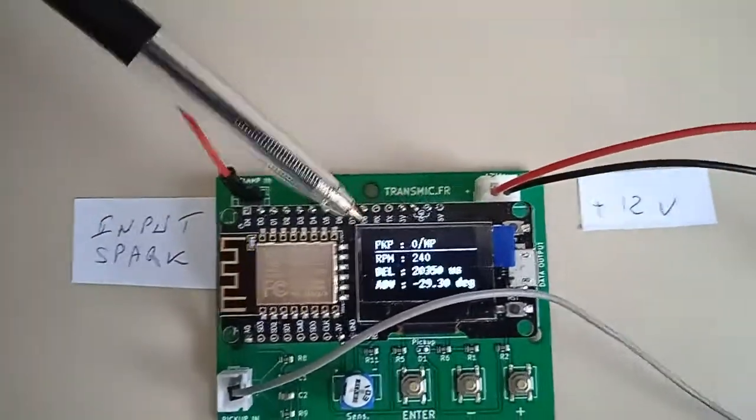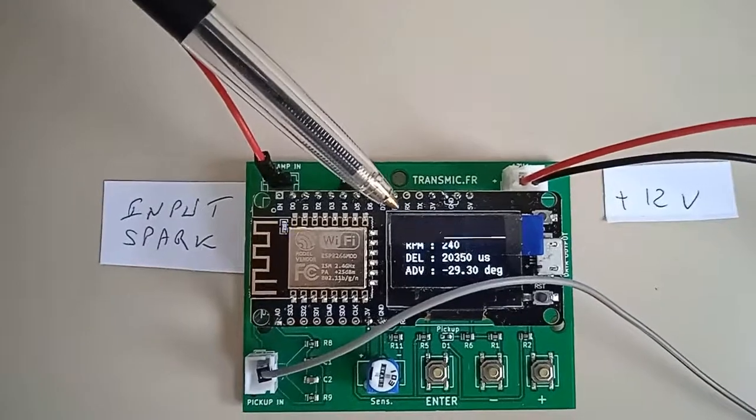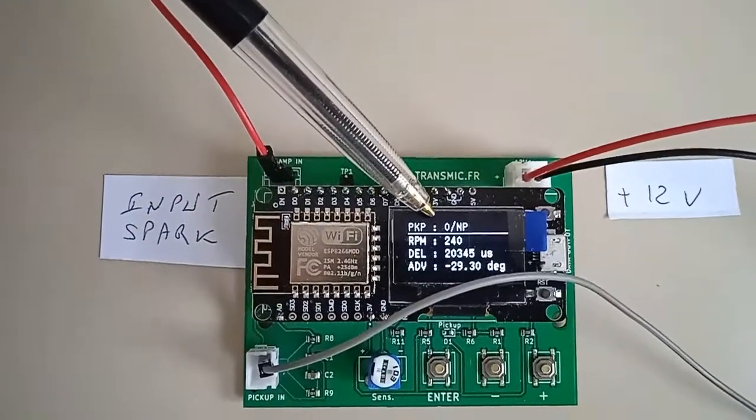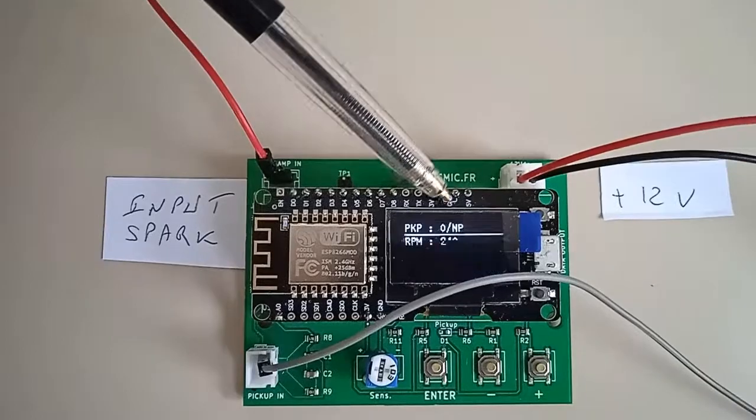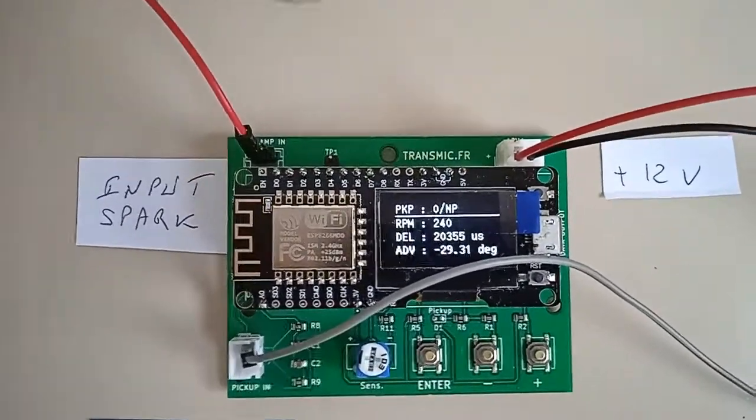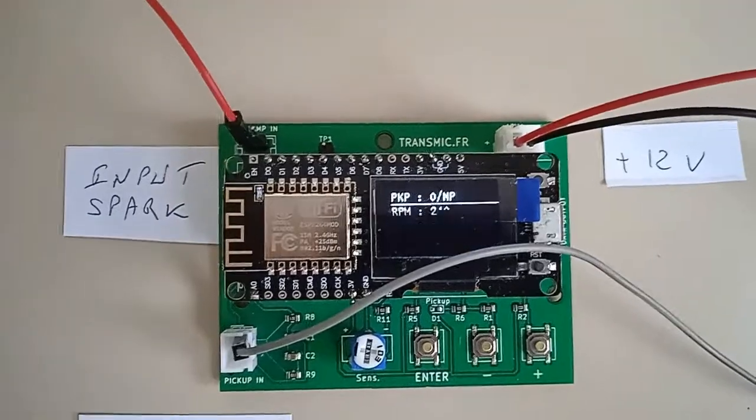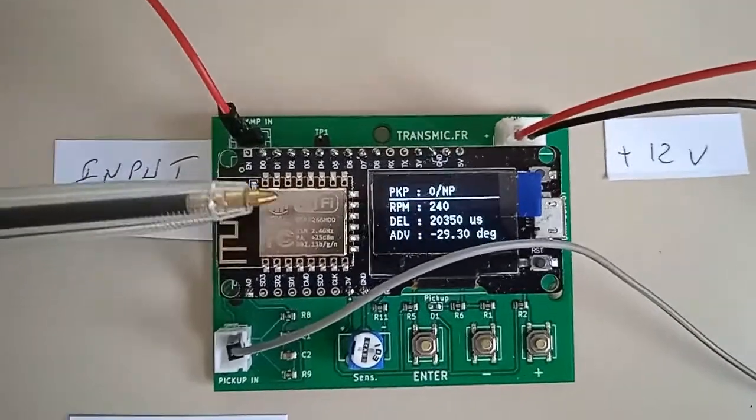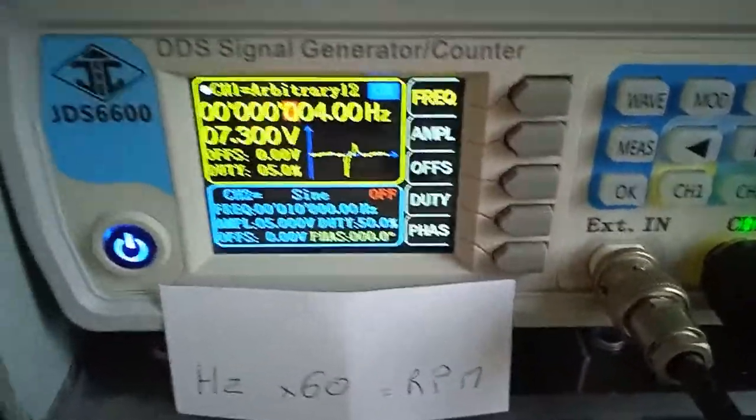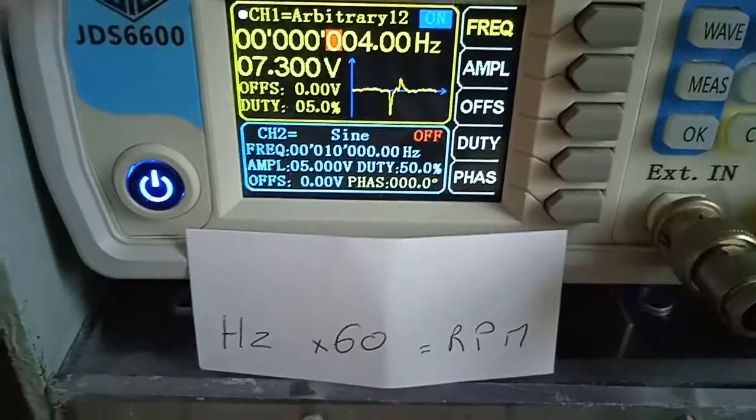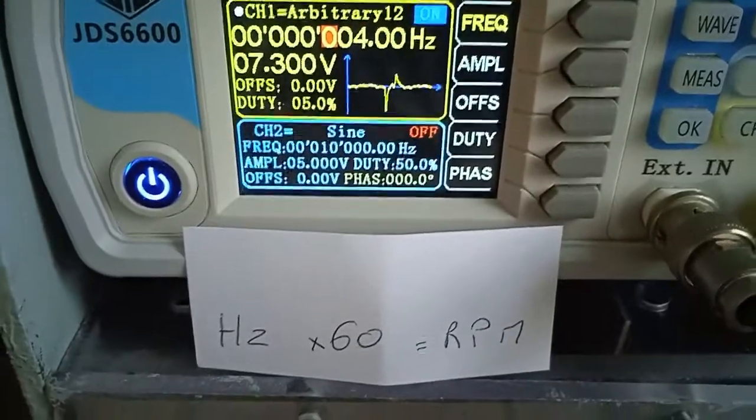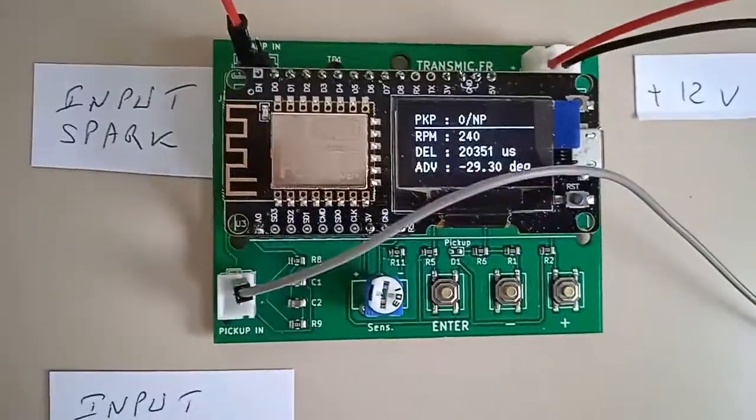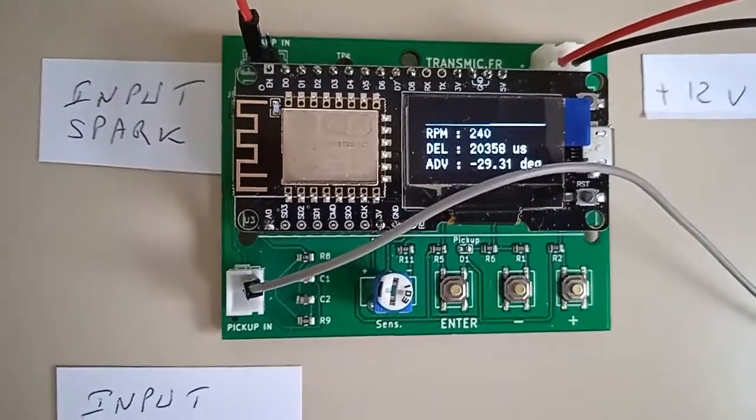So as a reminder, it displays the pickup position which is zero, negative and positive which is the type of pickup that has been detected. The RPM is 240, which is normally 60 times the hertz. So 4 times 60 is 240.